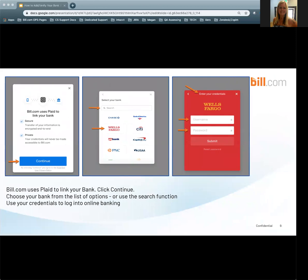Bill.com uses Plaid to link your bank. Once you have the Plaid screen populate, click Continue. Choose your bank from the list of options, or use the search function to find your bank. Use your credentials to log into online banking. If your bank is not available to link instantly, you can still link manually, which we will cover next in our presentation.